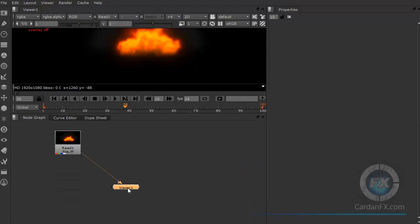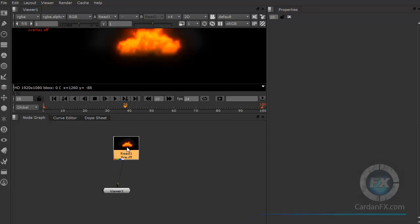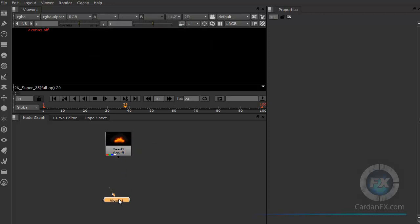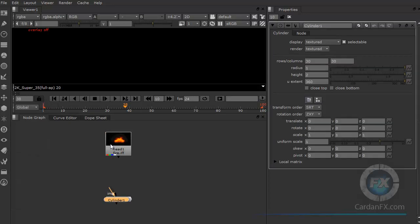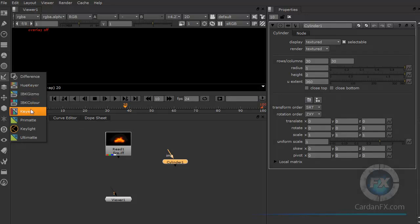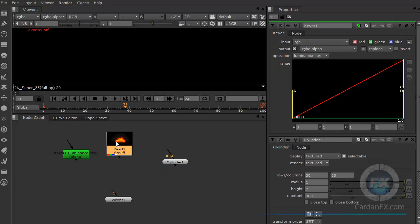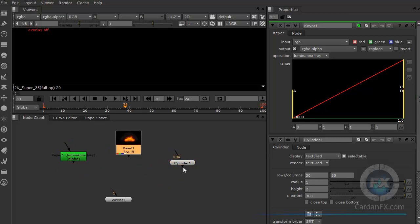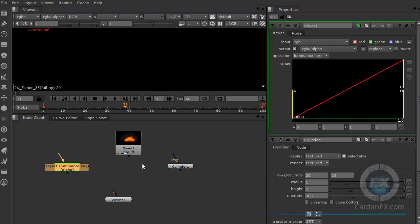Now let's move to the node graph. You can click and move nodes around. Right now we have two different objects: a viewer node and a read node. These two are nodes, but they have different shapes — this one is like a square. If you call something from the 3D menu, like a cylinder, it has a different shape. Different nodes have different colors and shapes, and they sometimes show you different things. You can also make them look different if you want.